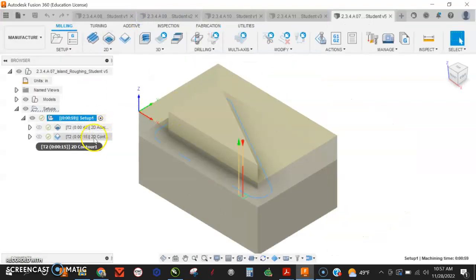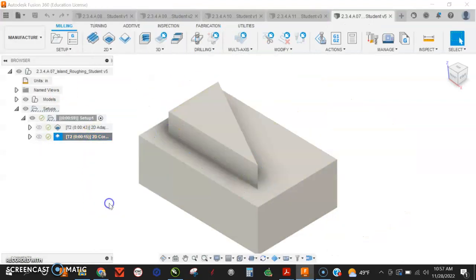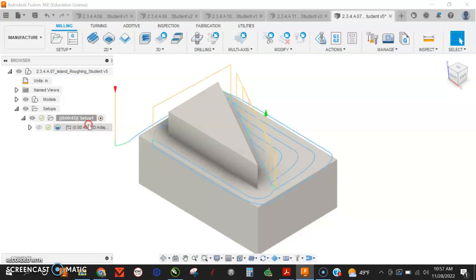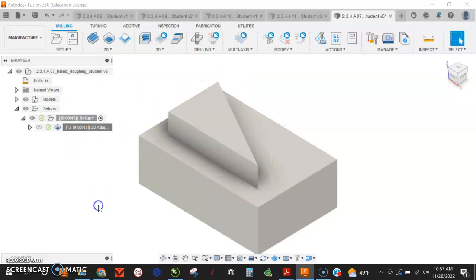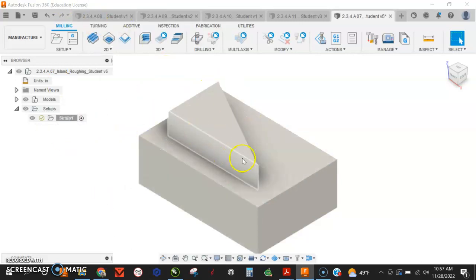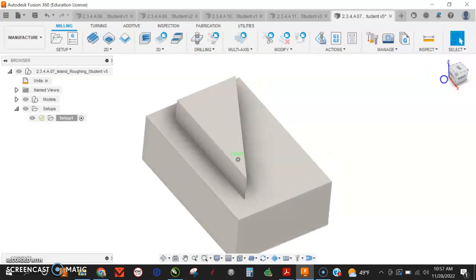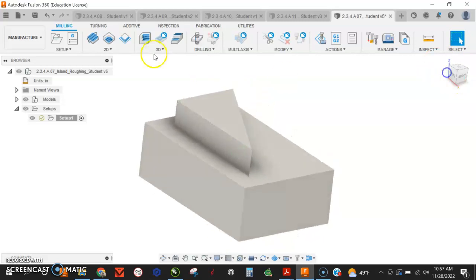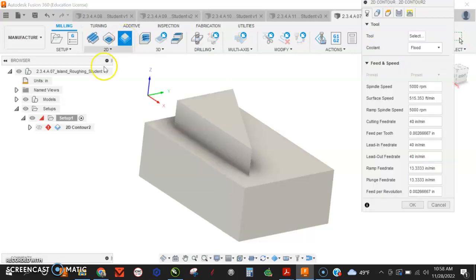I've already got some stuff done here. I'm just going to delete it and go through it again real quick. This is for the island or the profile. A lot of times what people will try to do is they'll say, 'Oh, I'll do this contour.' Keep in mind I've already done my setup.